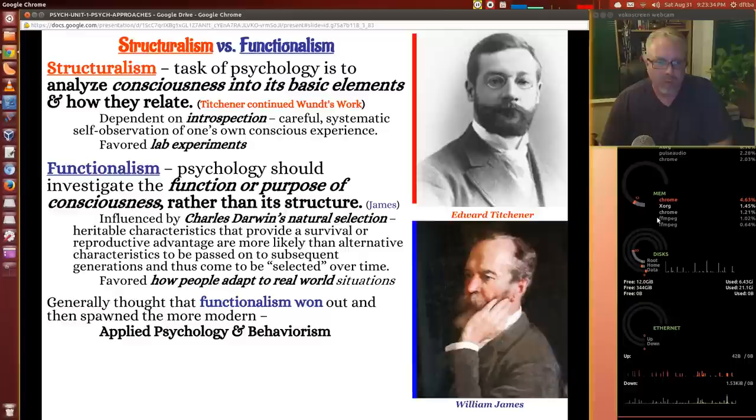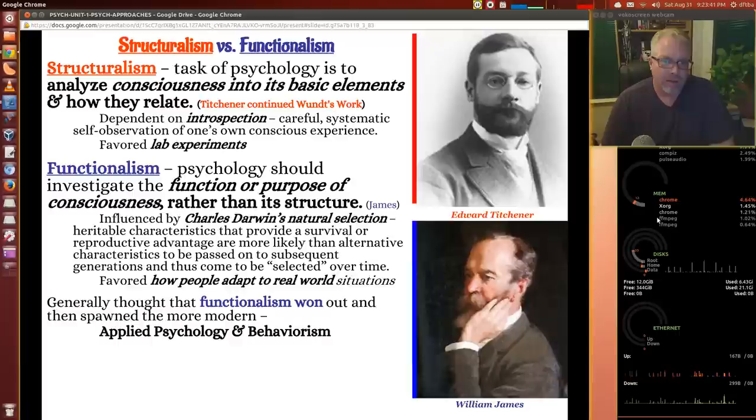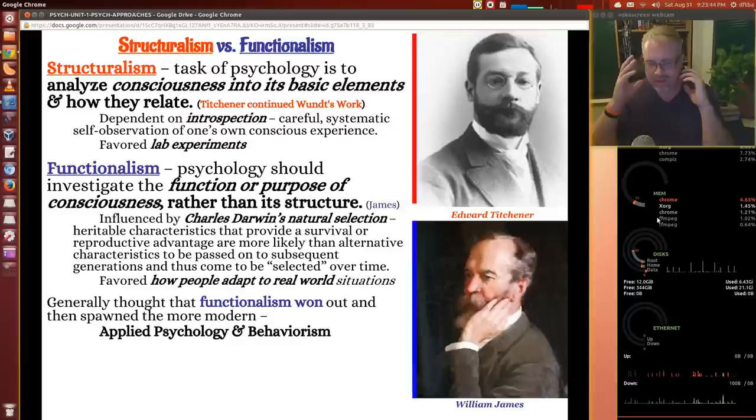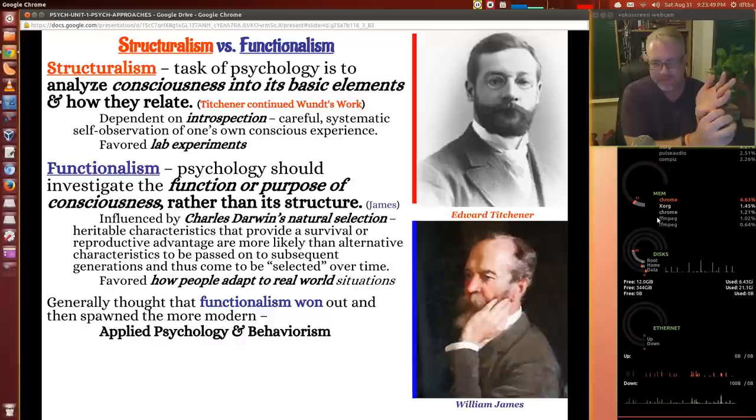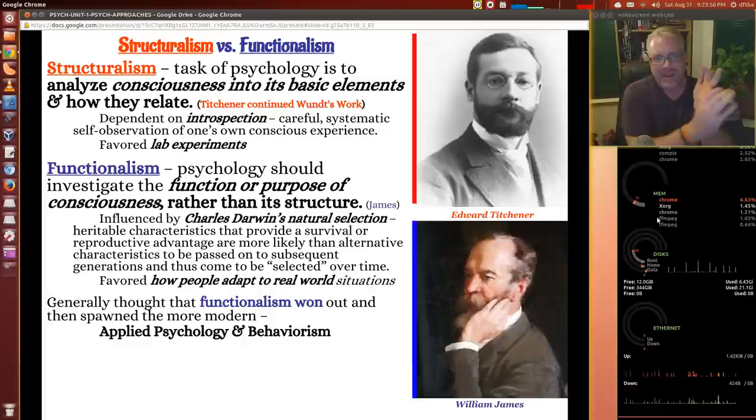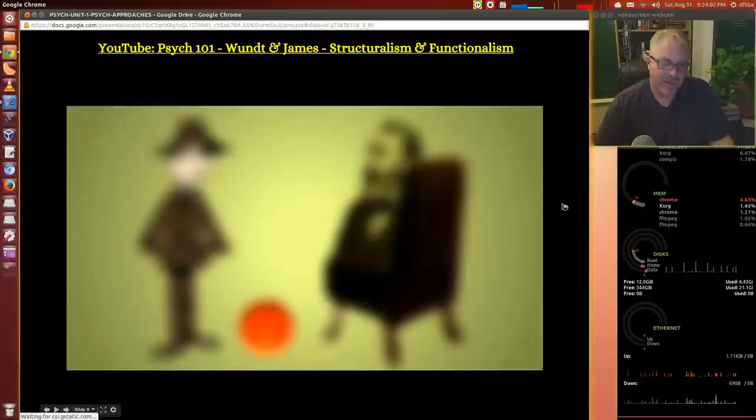Neither structuralism nor functionalism fully wins out — they morph into other areas. But this is that first initial battle between the conscious mind and your behavior. The definition of psychology is the scientific study of the mind and behavior. So mind and behavior are both at work here with structuralism and functionalism. Can you measure someone's consciousness? That's the really tough part. Let's look at the video clip on Wundt and James.